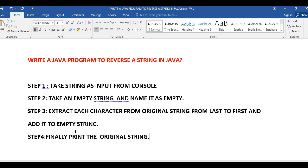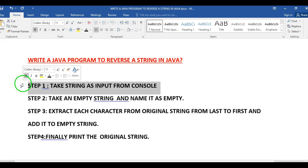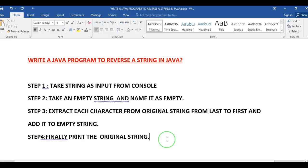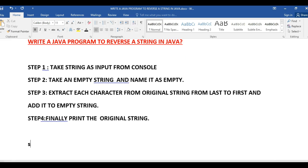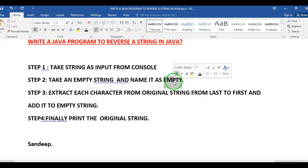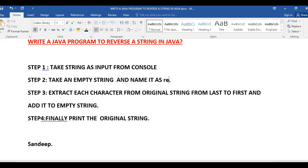Step one is to take a string as input from the console. Assume that I'm taking a string called 'Sandeep' from input. Step two is to take an empty string and name it as 'reverse'.